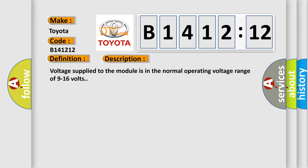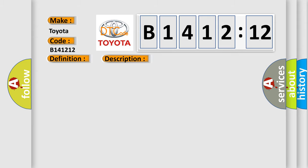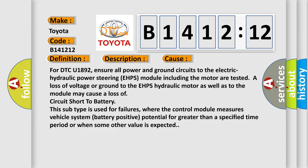And now this is a short description of this DTC code. Voltage supplied to the module is in the normal operating voltage range of 9 to 16 volts. This diagnostic error occurs most often in these cases.